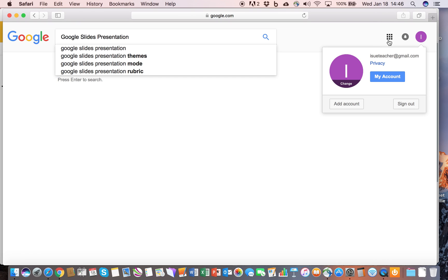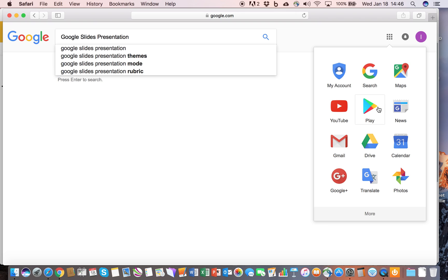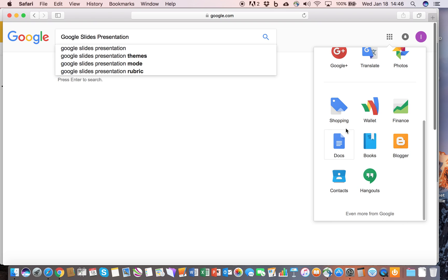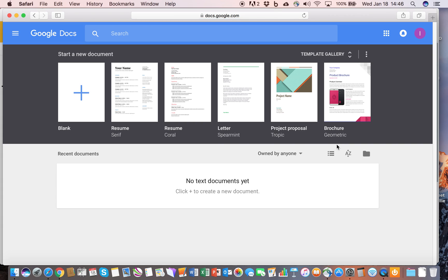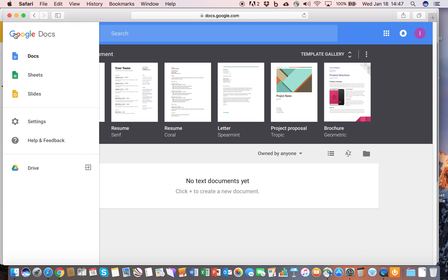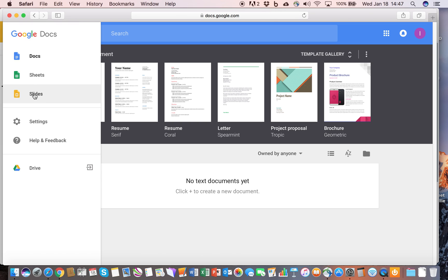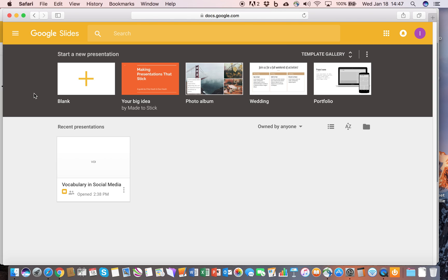What we need to do is click on this set of options here and scroll down to Docs. When you go to Docs, there are a number of different options available. For the purposes of this assignment, you will not have to create a Word document. Rather, if you click on the main menu here, we will click on Slides, and that brings up a different interface where you can create a slide or PowerPoint presentation.